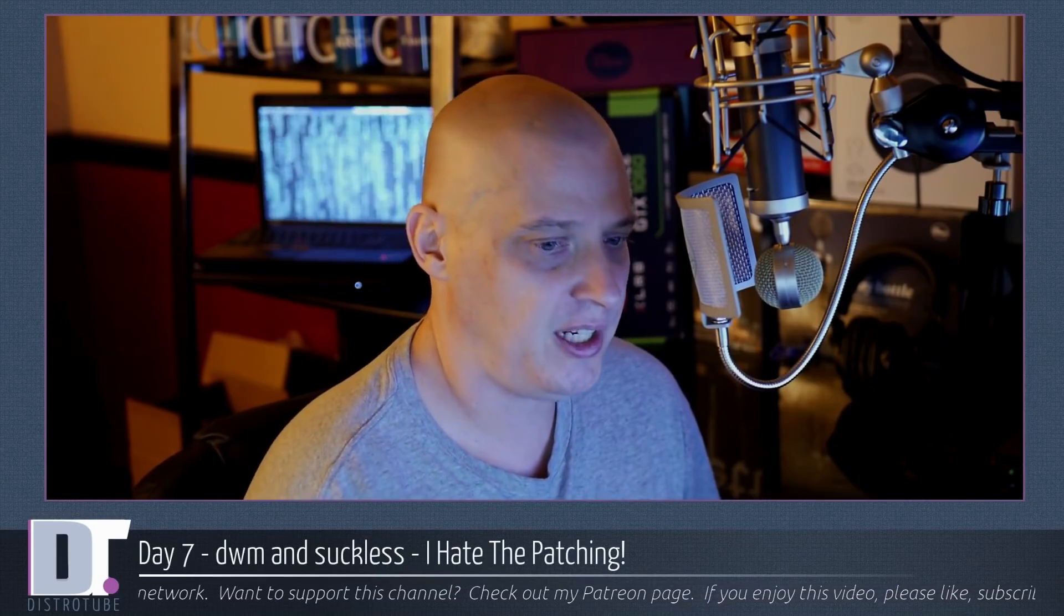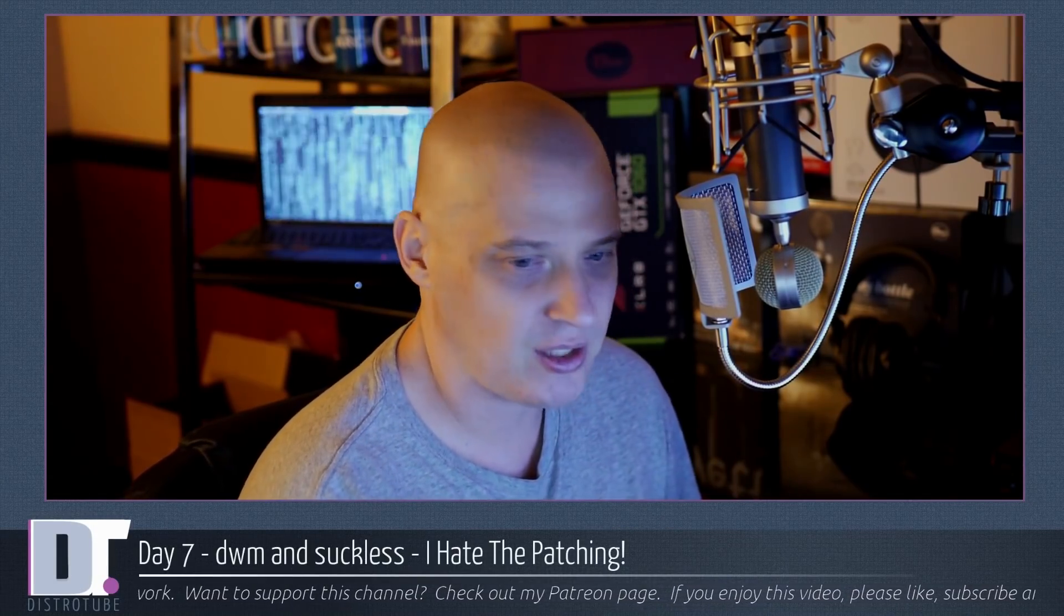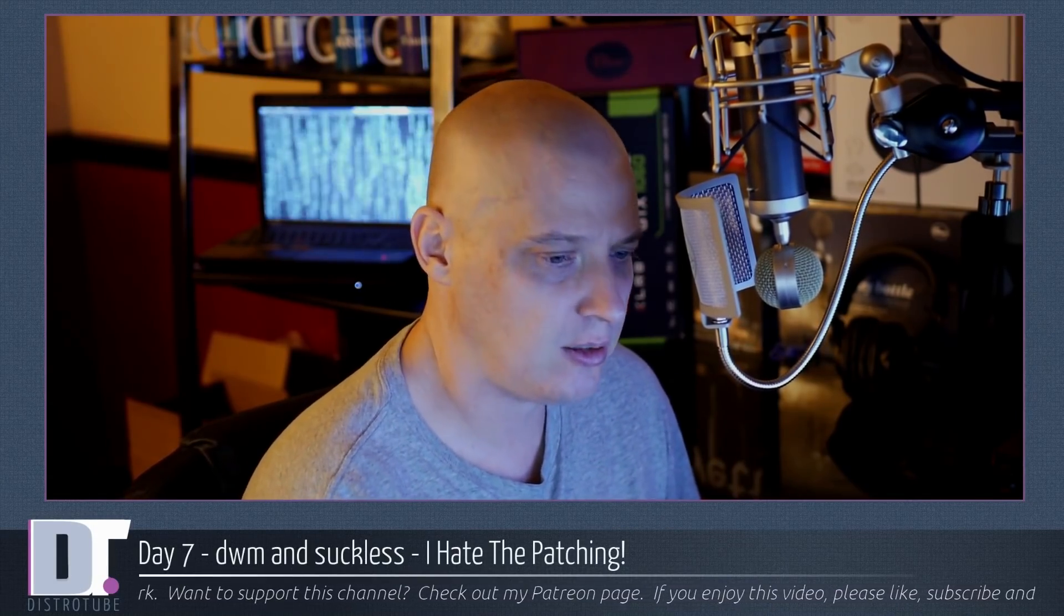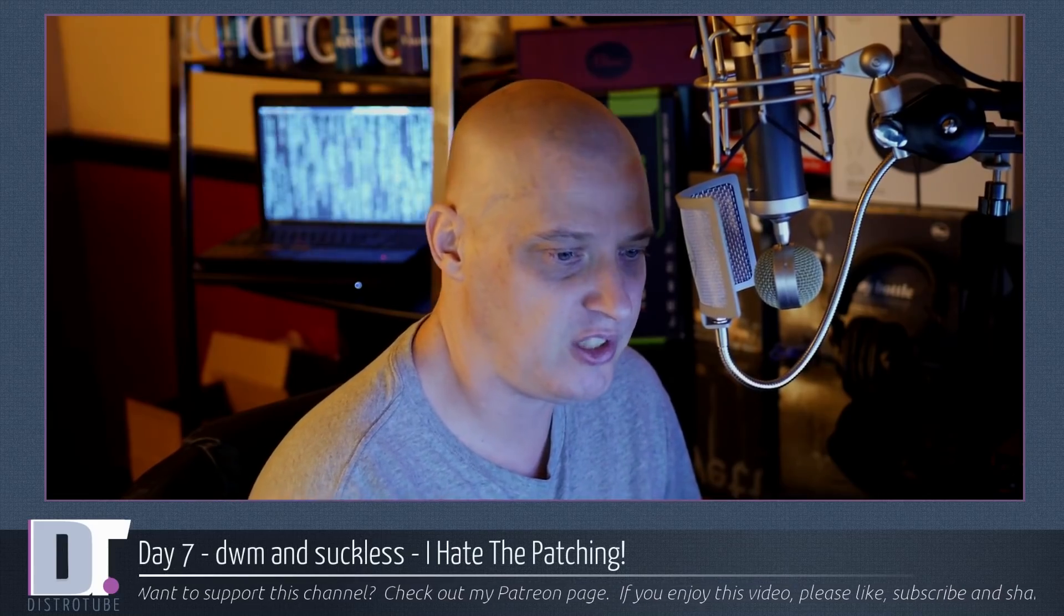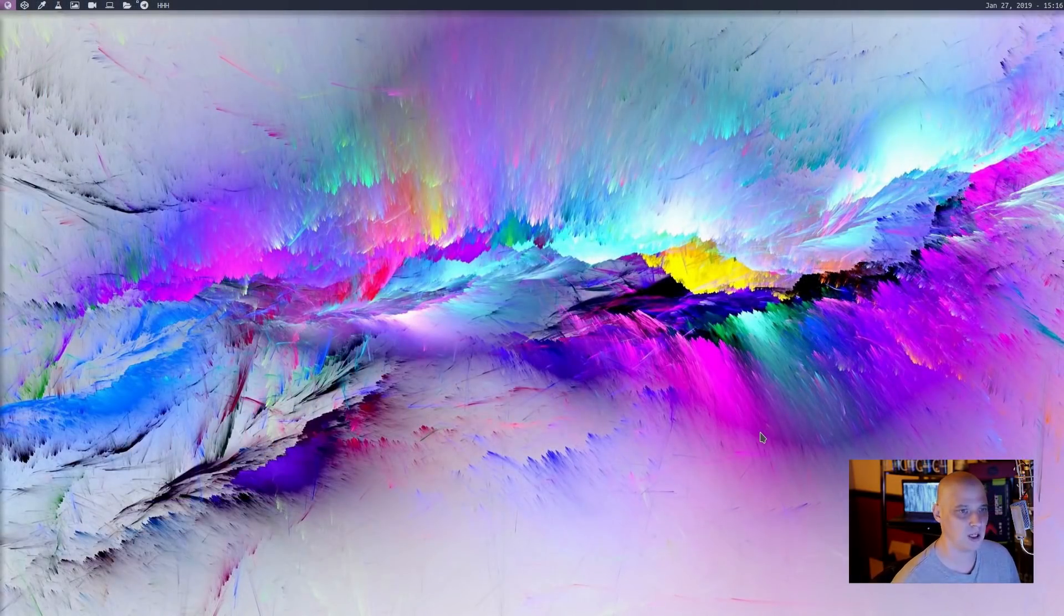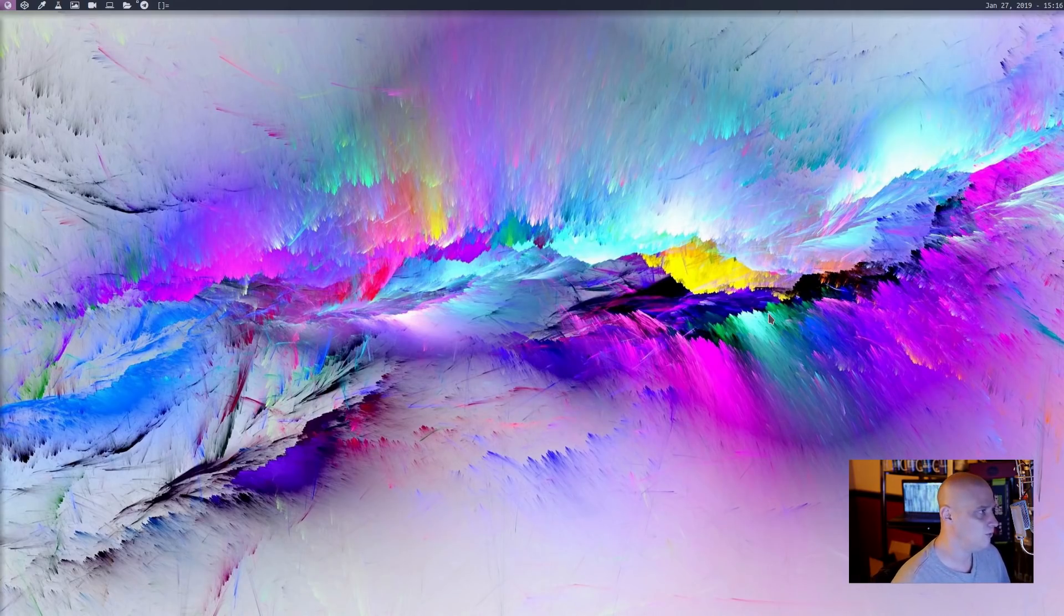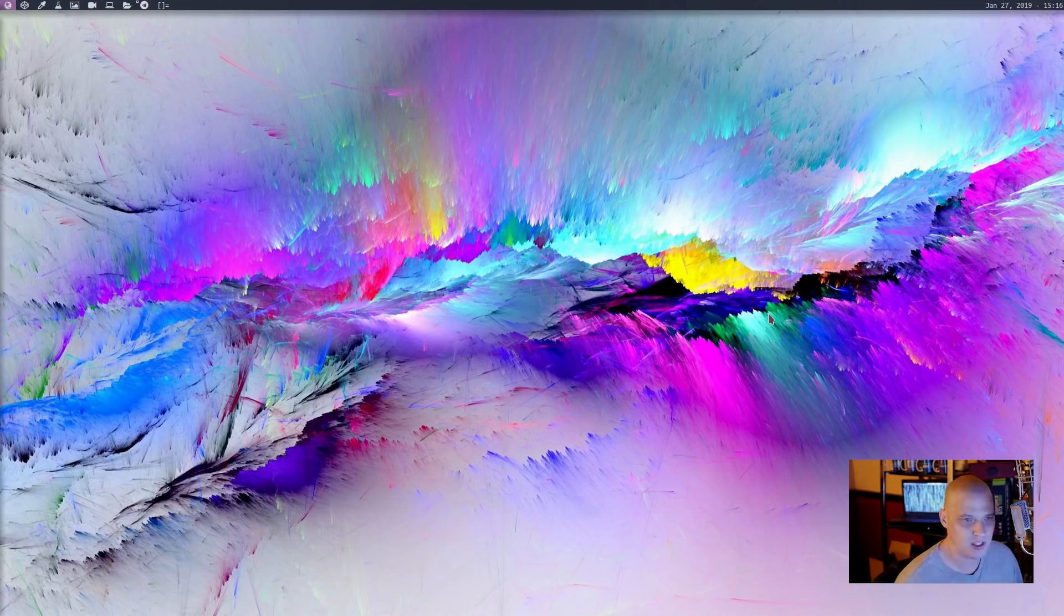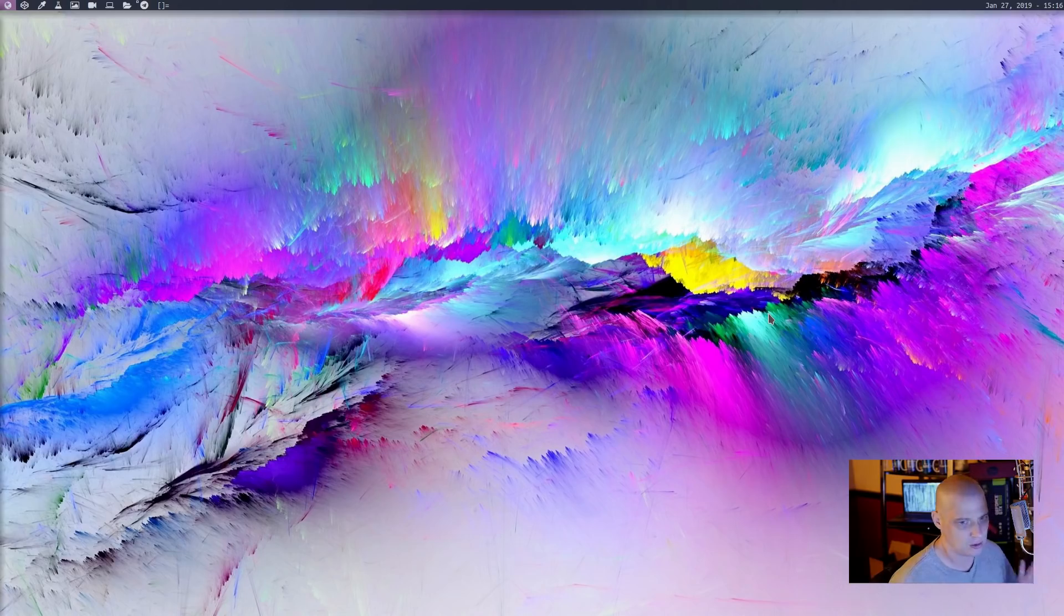So day 7 with DWM. What has changed in DWM over the last 5 days since I made that last video? Well, let's take a look at the desktop. The desktop is going to look a little different here because I've changed the wallpaper, played with the color scheme a little bit, but the big thing that I did was I added about 8 patches to DWM.